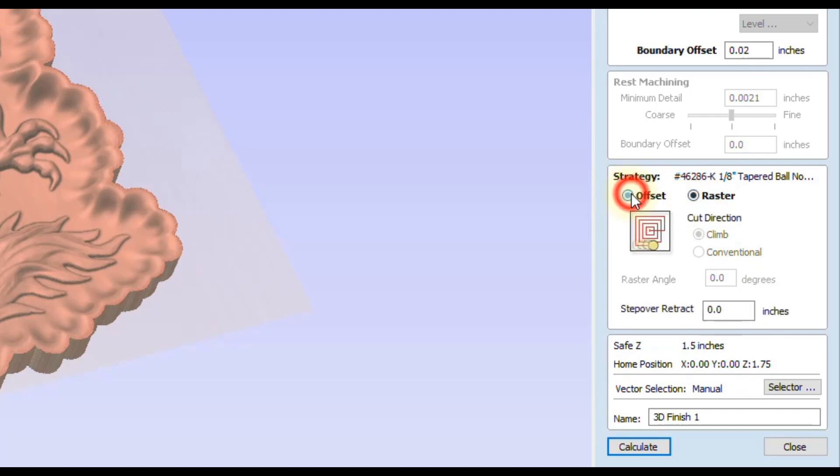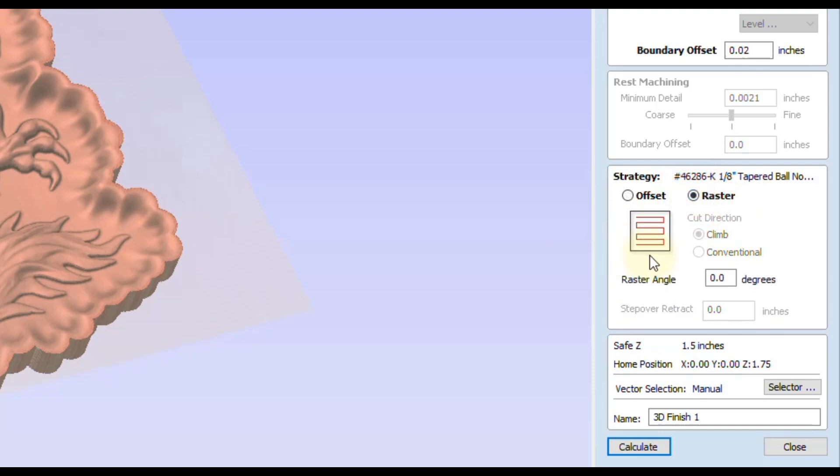Offset is going to start in the middle and spiral its way out to the outside. The raster will start on one section of your model and carve to the other side, and you can specify the angle that you'd like to raster. I find the raster direction generally leaves you with less cleanup you have to do later, plus it's also easier to resume your carving like I'm going to show you in this lesson.